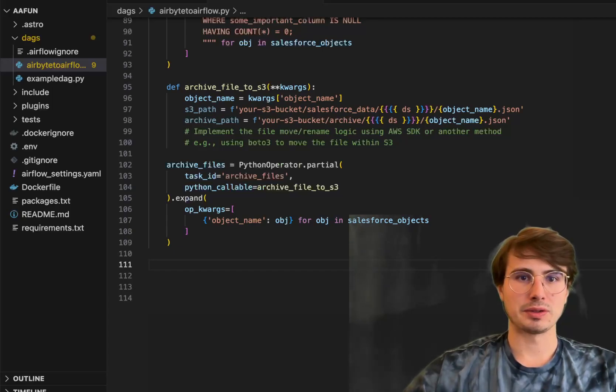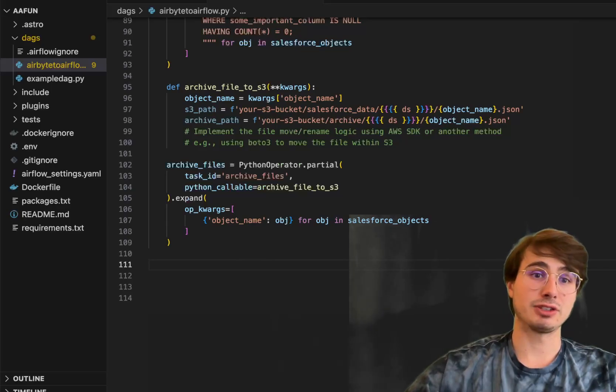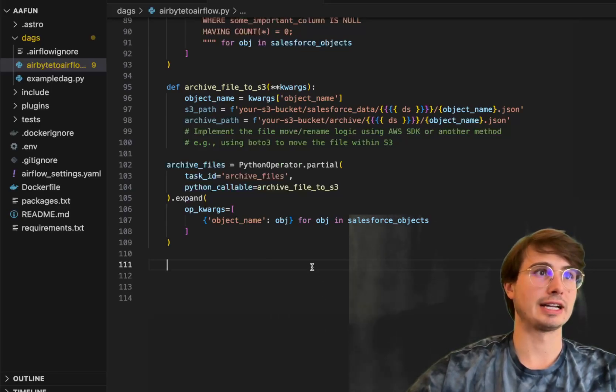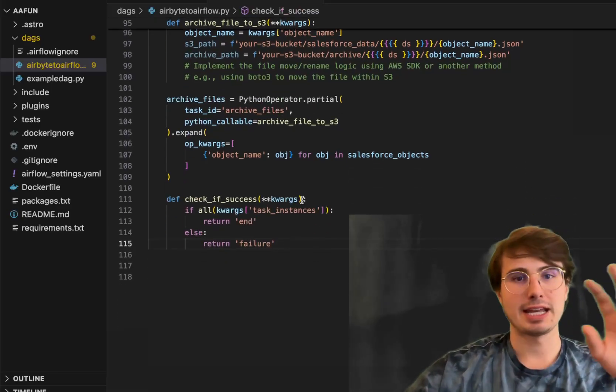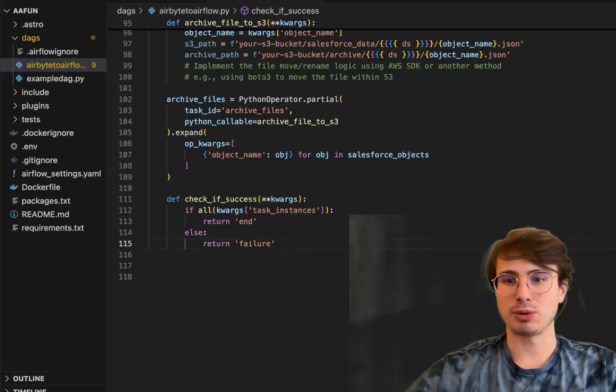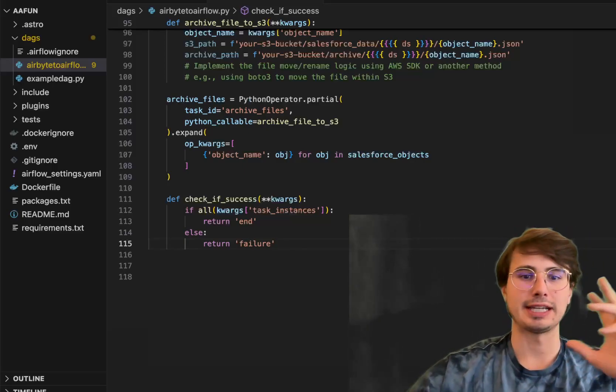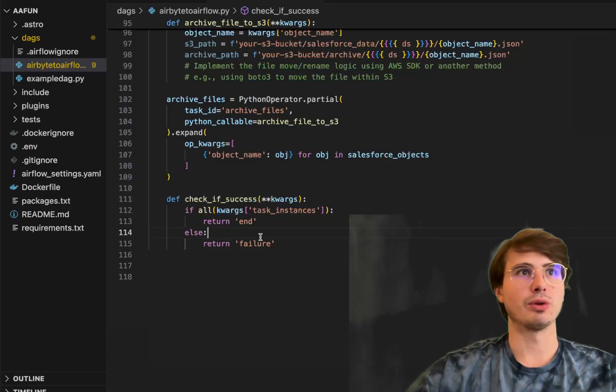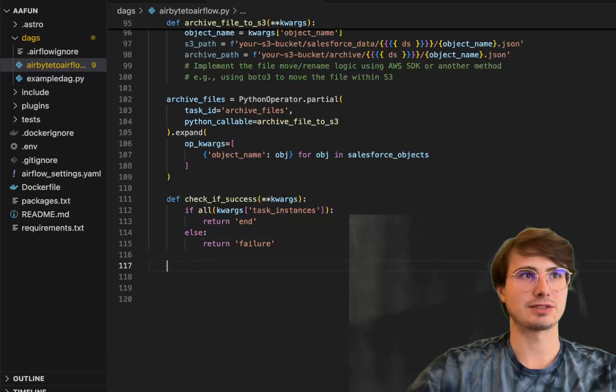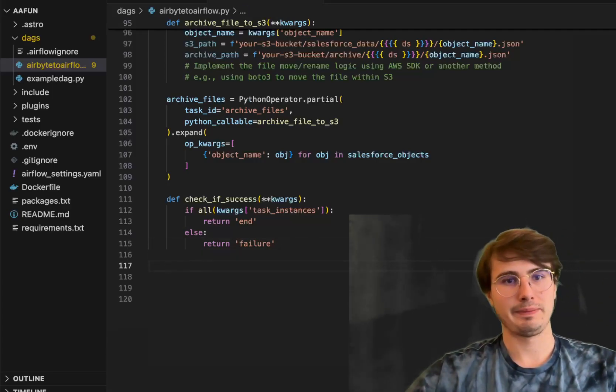Then what we're going to do is finally at the end, this is actually going to be coming after the data quality checks, we're going to define a conditional branching step. Say that if all of those objects pass their data quality check, they all contain no nulls, then we're going to return that it was successful. Otherwise return a failure.